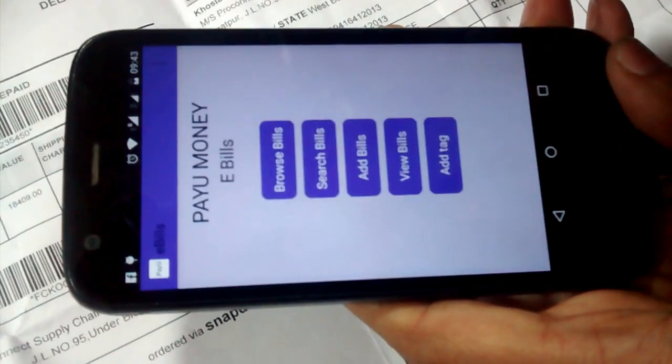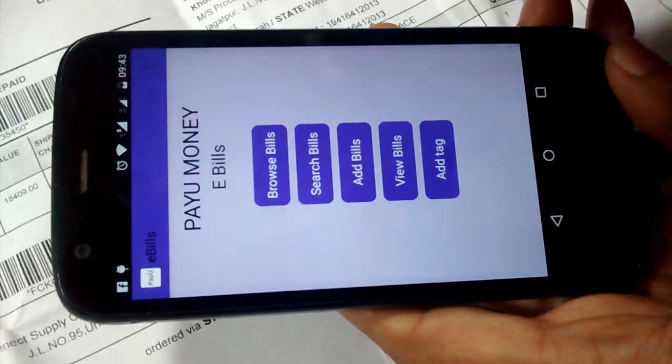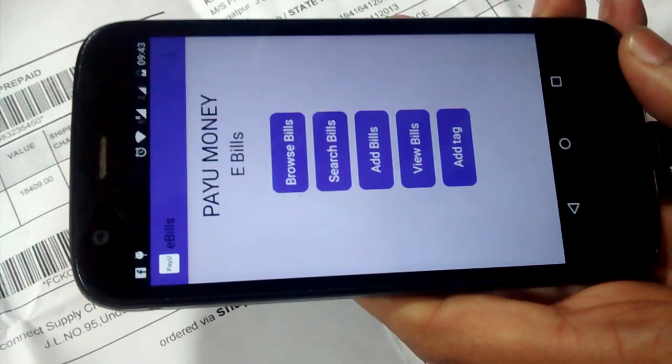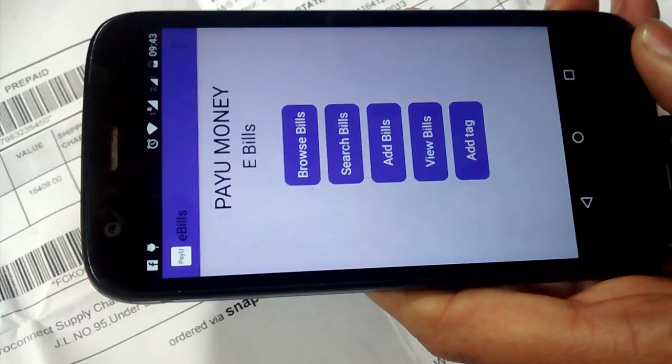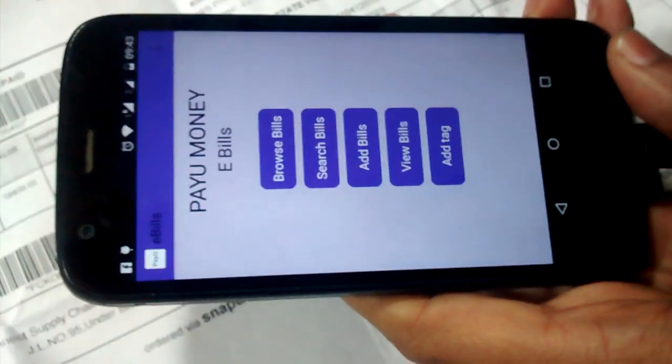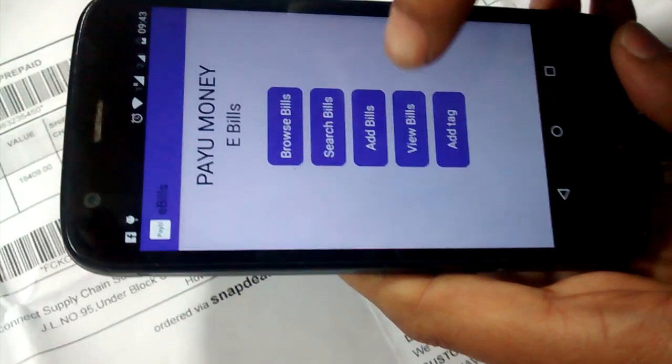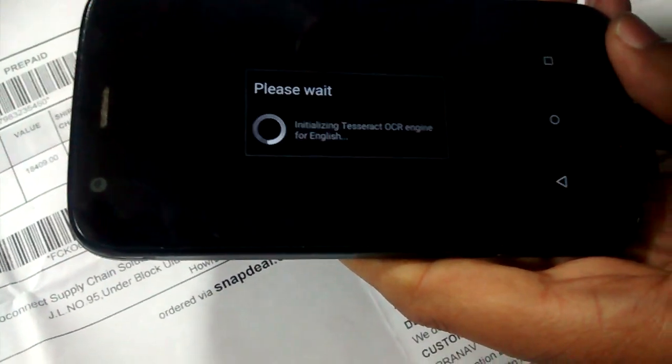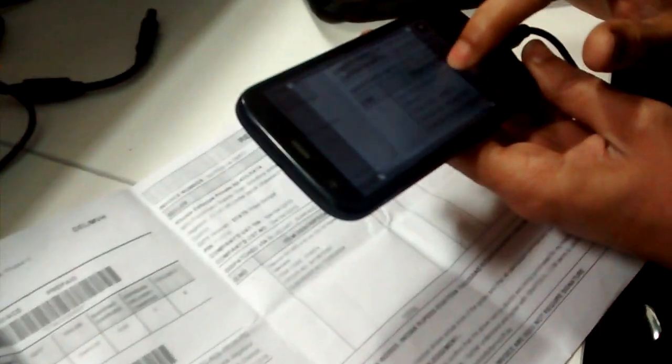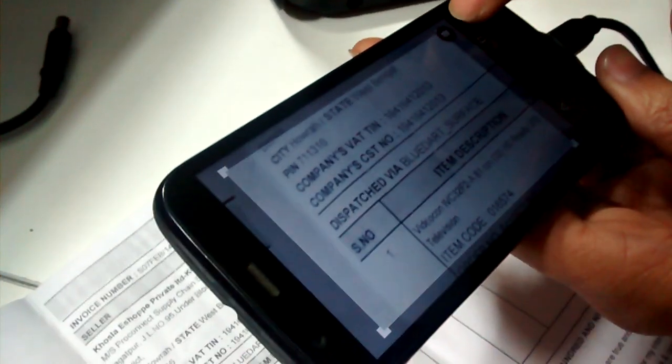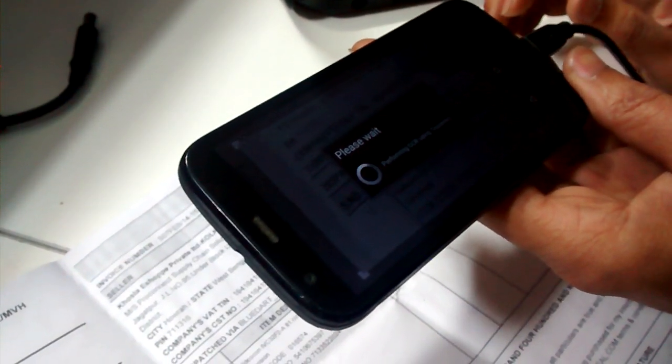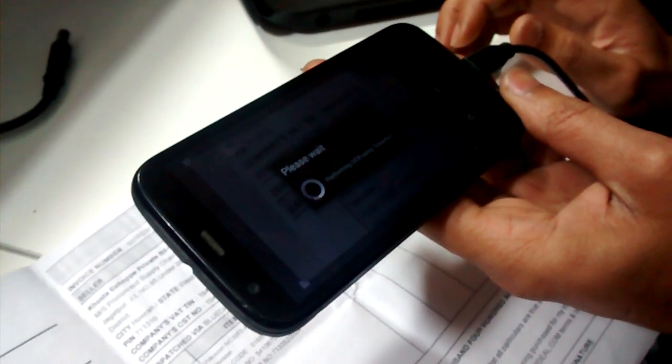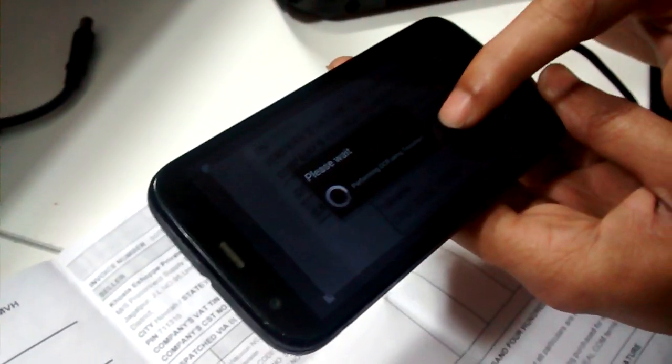We have created one small utility app for storing all the bills in a good manner. Suppose if you want to add the warranty or any kind of bill, then you can add a bill. The bill picture will be taken. We are taking the bill picture, then we will process it. It takes a few moments.